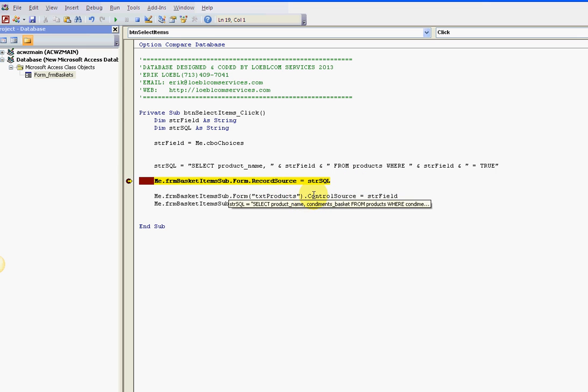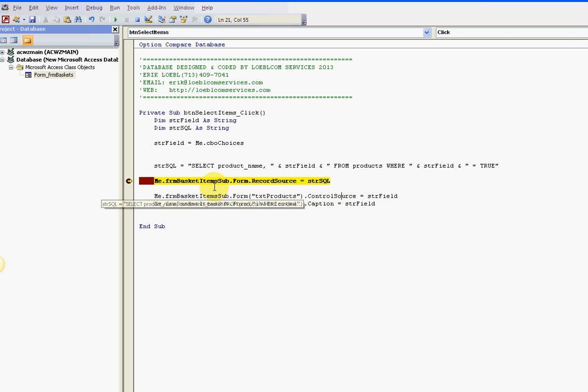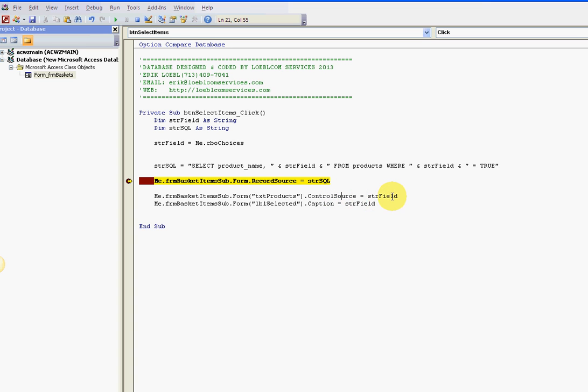Here I'm saying make sure that the control box for the label and for that text box - I want them to be the same as the field name.